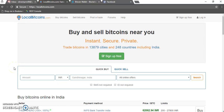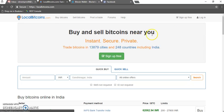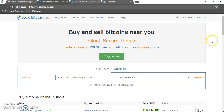Hello friends, welcome back. I'm your friend Dinesh. Today I'm going to show you how you can buy bitcoins from LocalBitcoins.com and transfer it to your Bitcoin wallet. I'll start with LocalBitcoins from now.